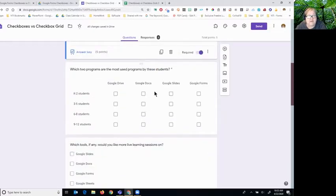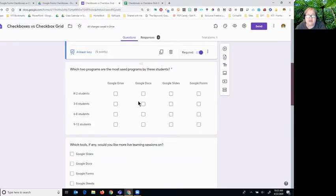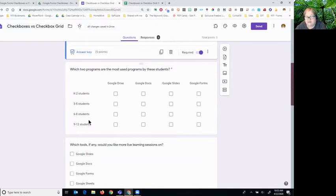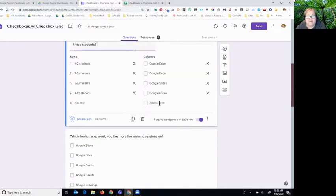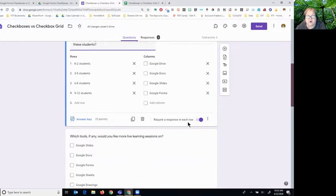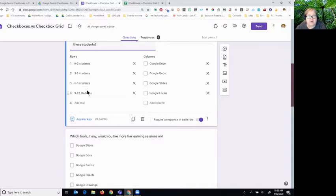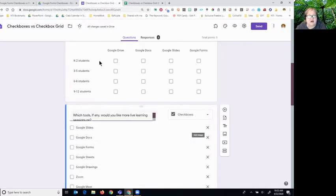This is what we formally usually think of as a checkbox grid. It has items in a column and in each row, and when it's set up, if it's required, it will require a response in each row. So you set up what you want each row to be and what each column to be, and then when you click off, this is what it will look like.